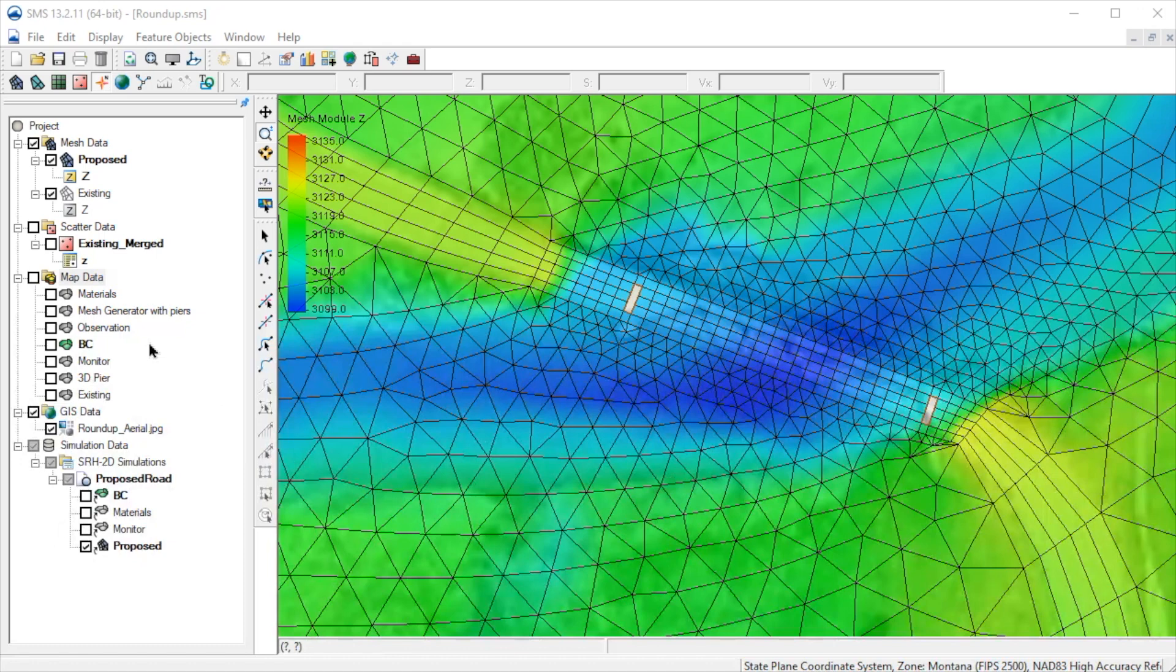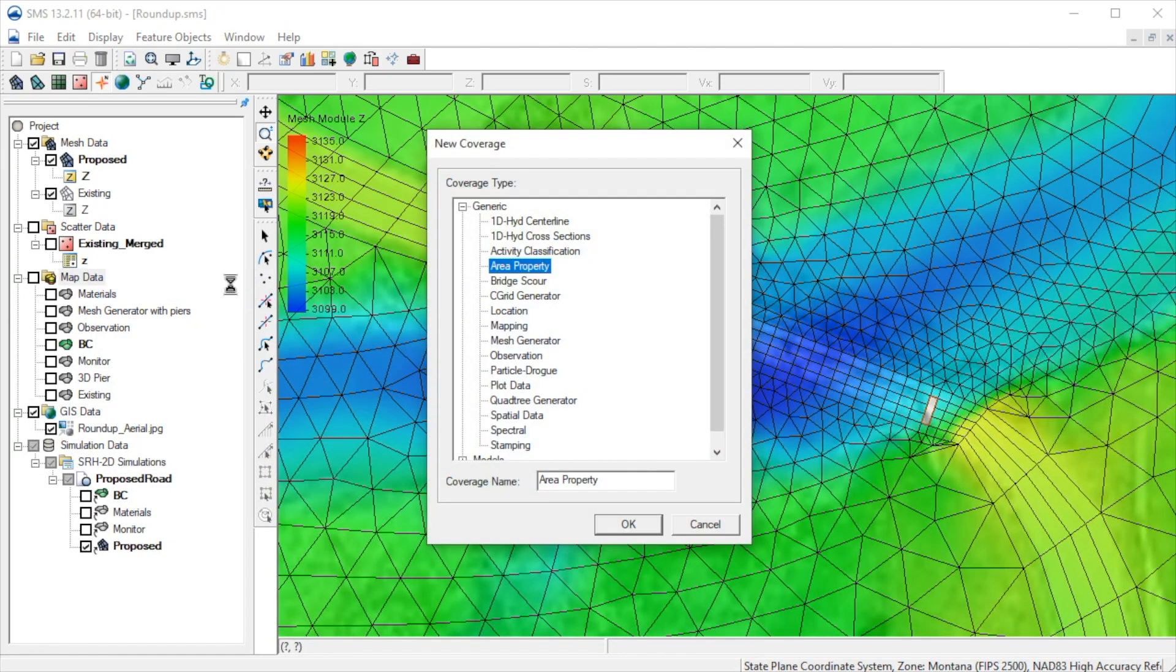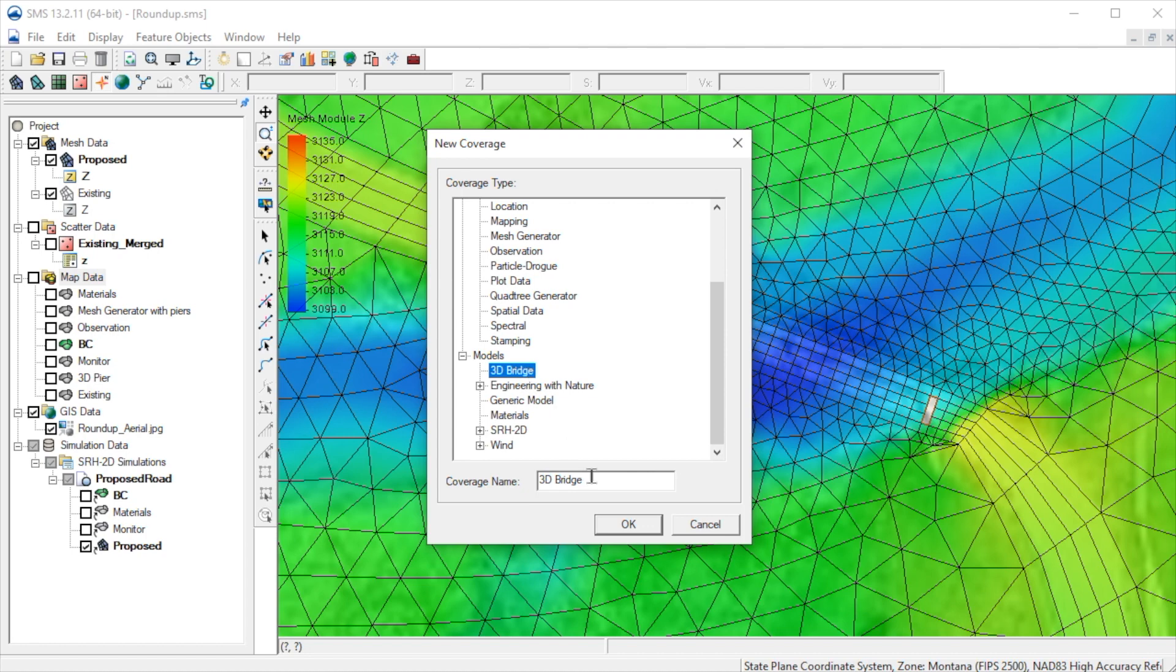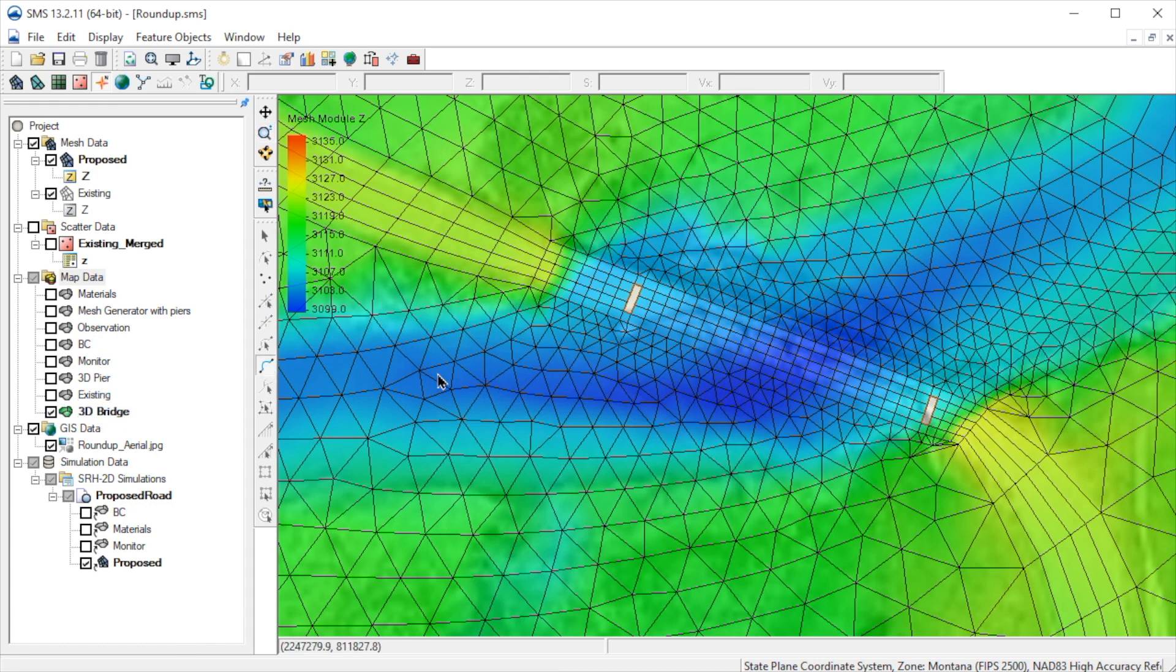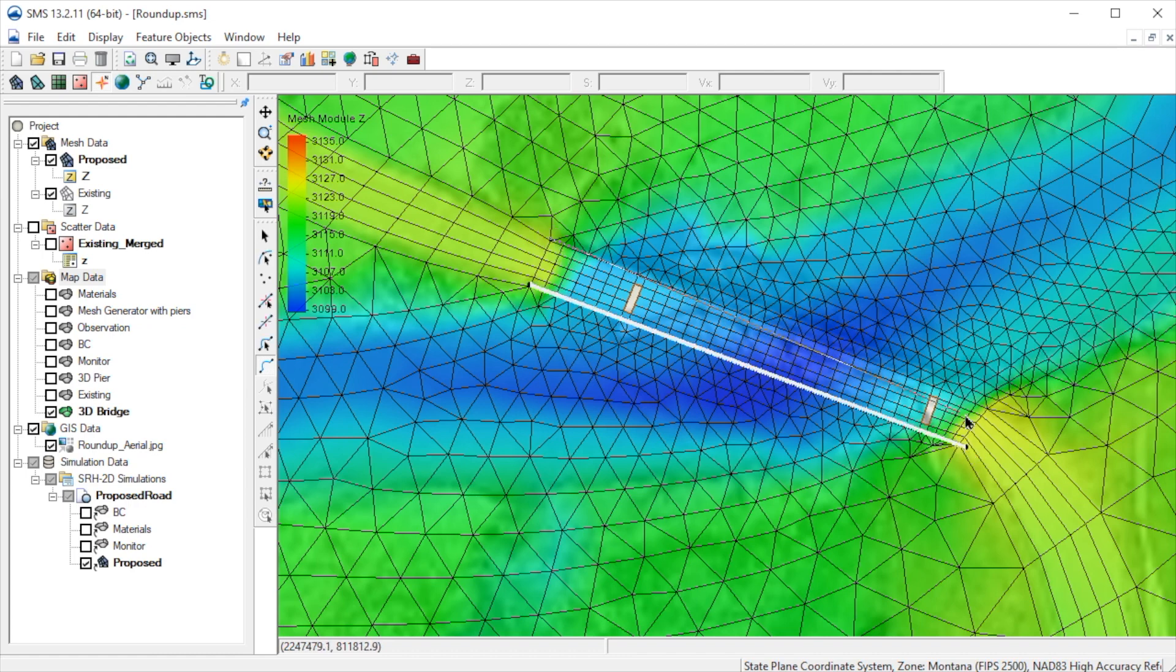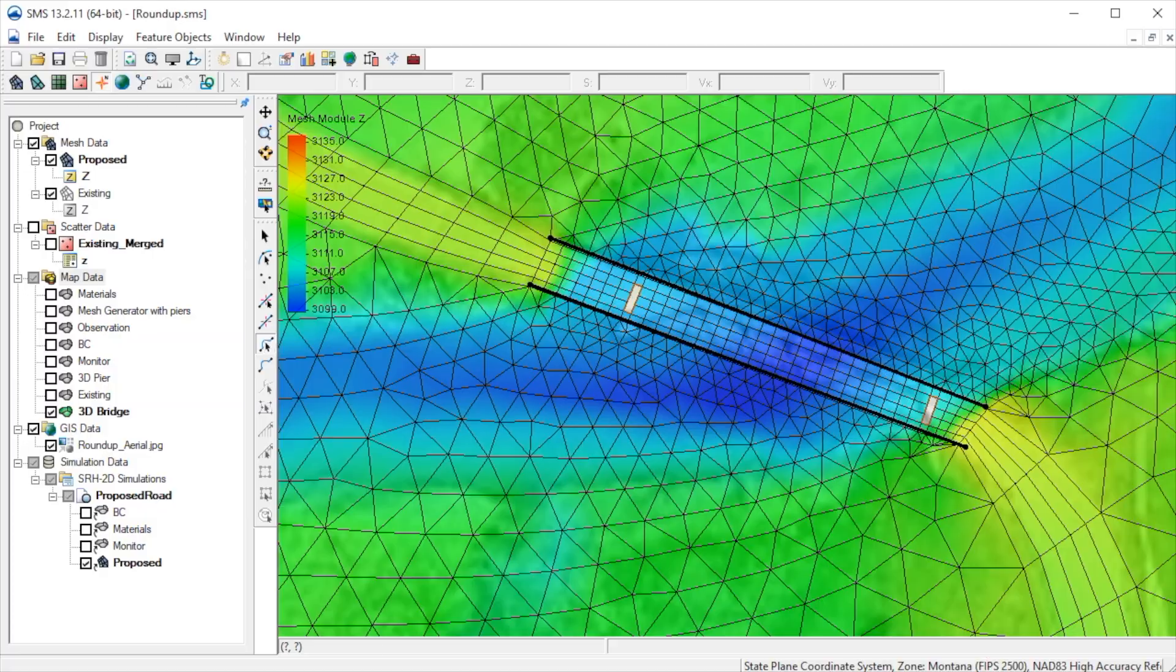Next, we'll quickly show how to define a 3D bridge in SMS. First, we'll create a new coverage and assign it as a 3D bridge type under Models. We'll leave the name as 3D Bridge. We now create two arcs along the edges of the bridge deck, similar to those we created for the pressure flow bridge.